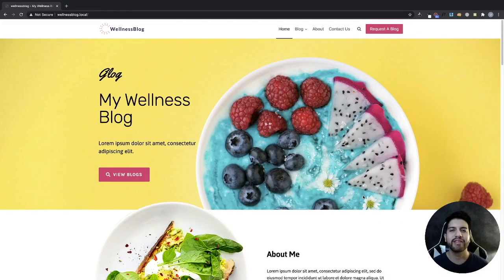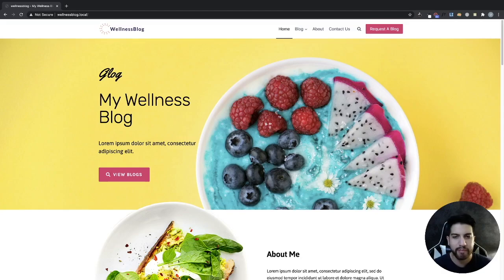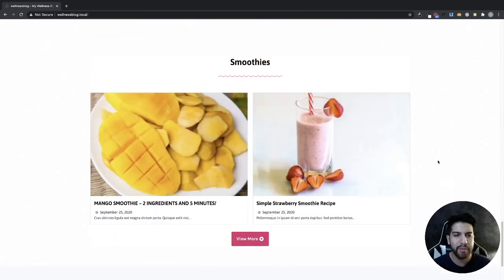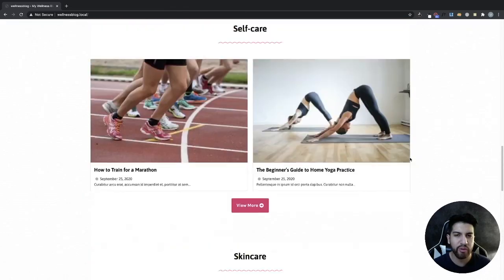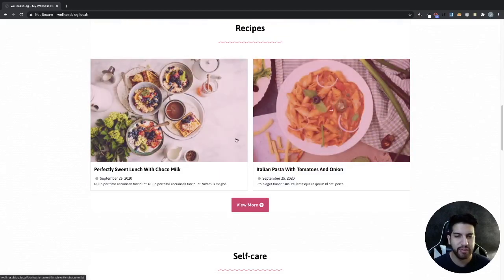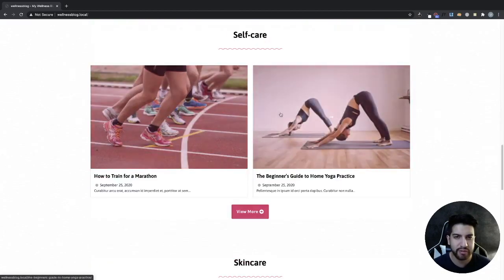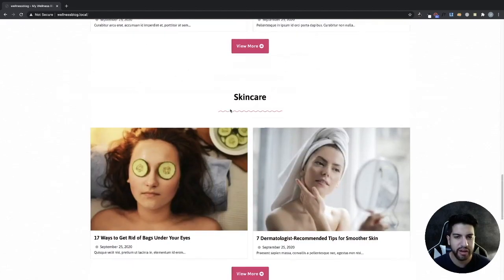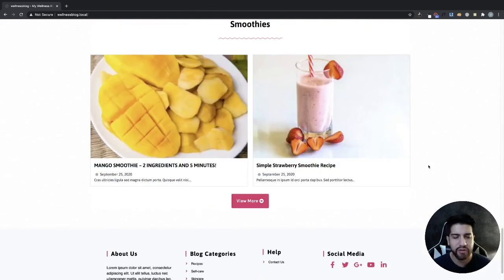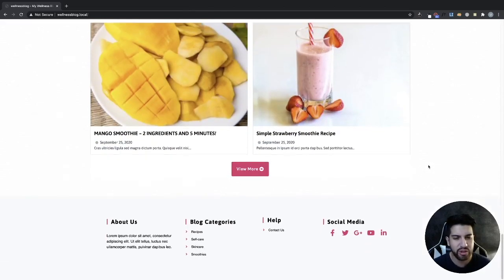What is up guys? I'm Yuri Soto and in this video I'm going to be showing you how to create a blog website from start to finish on WordPress. Now the website that we're going to be creating is this one right here.